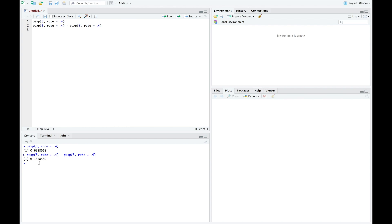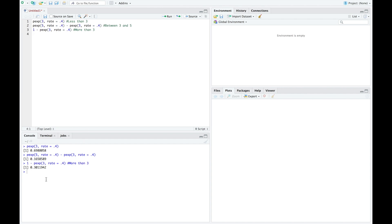So this is how we would find probabilities. The first one gives us the probability that this particular unit lasts less than 3 time units, and the second one looks at between 3 and 5 time units. If we want more than 3, then we need to do 1 minus pexp, since this is always giving us the probability of less than. Running it, we can see the probability that this lasts more than 3 time units is 0.30119.